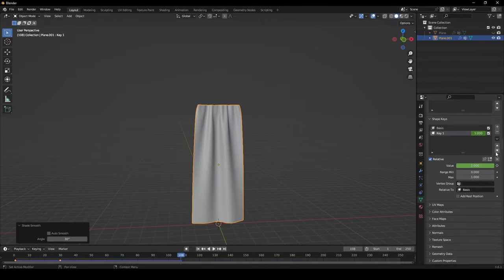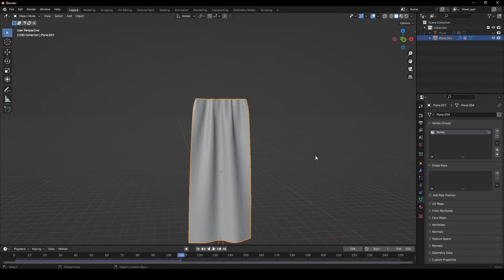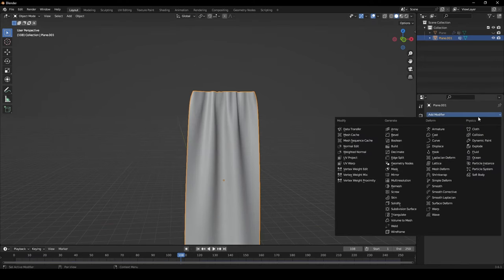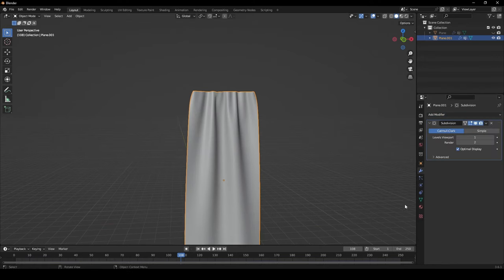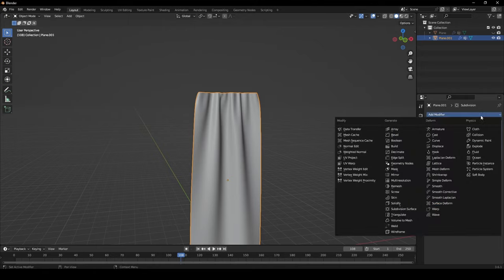In the object data, press the down arrow and select apply all shape keys. Apply the cloth modifier, as well as giving your model a subdivision surface and solidify modifier.